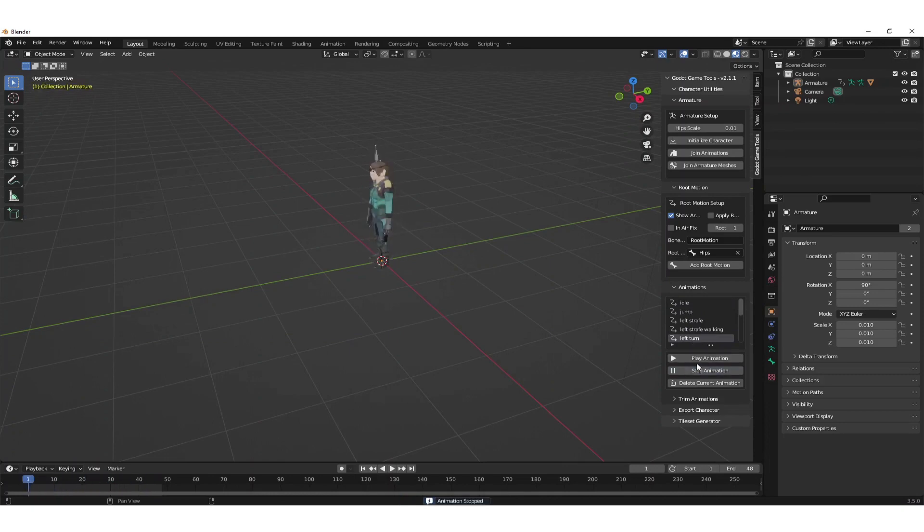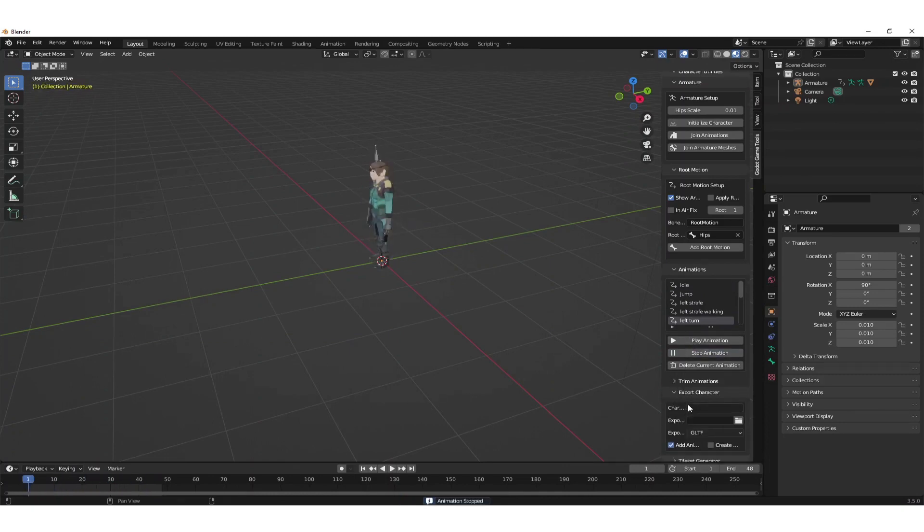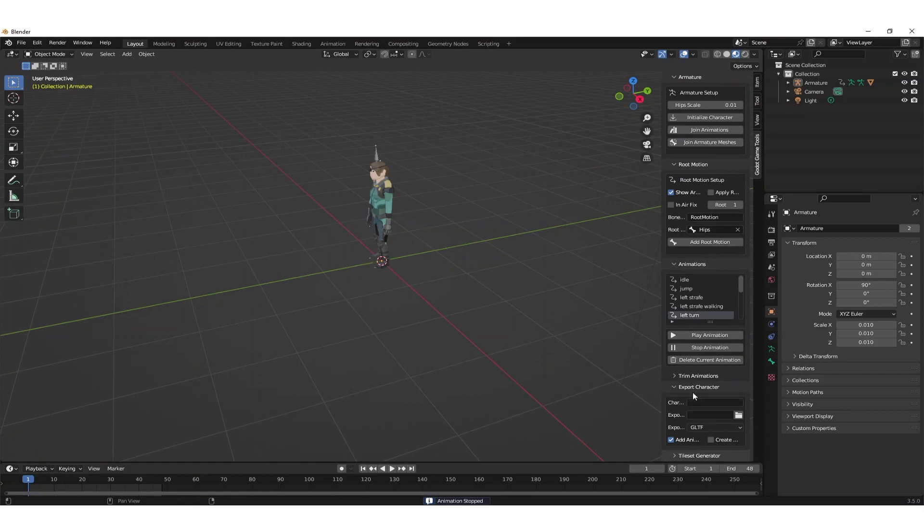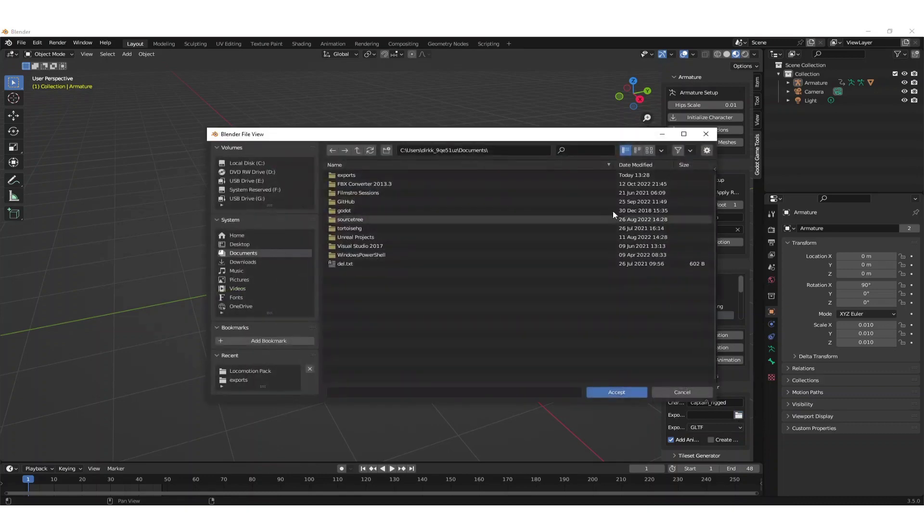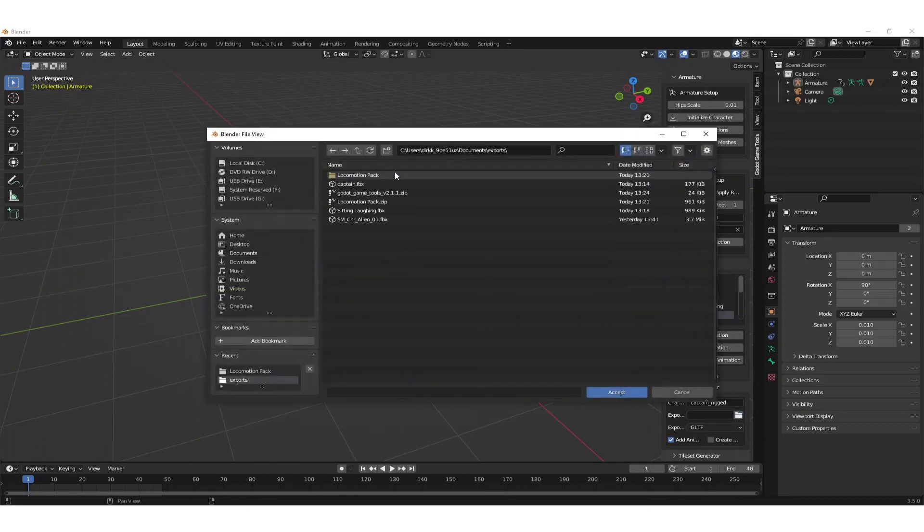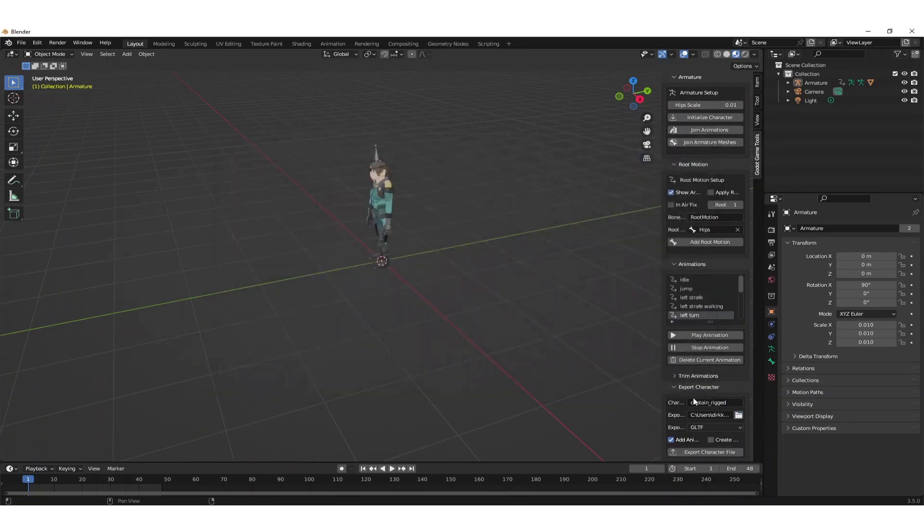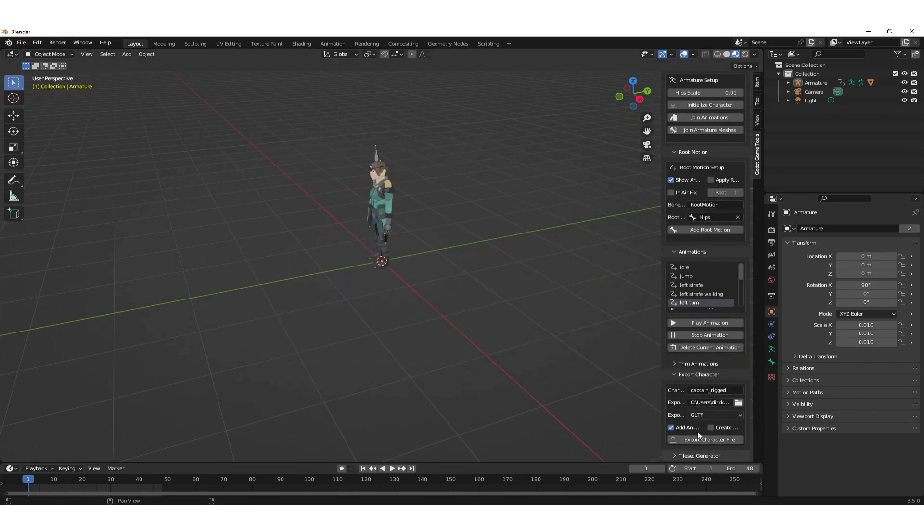The last thing to do would be to export the GLTF. We do that by giving the character a name, captain rigged in this case, and select an export folder. You can leave everything else as the default and this will export a GLTF file to your filesystem.